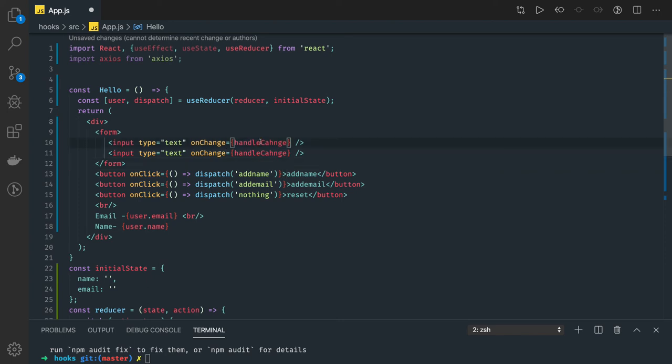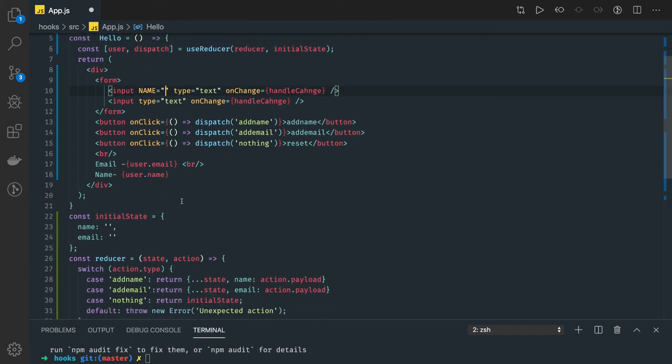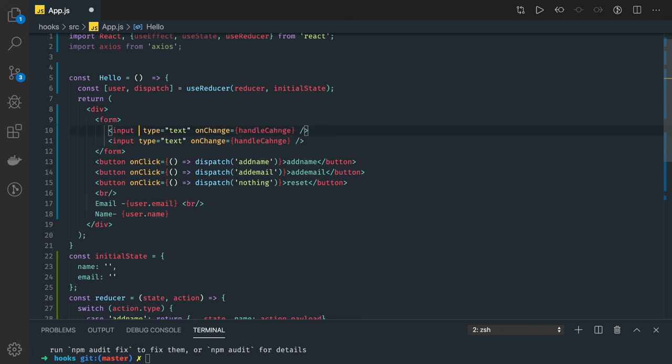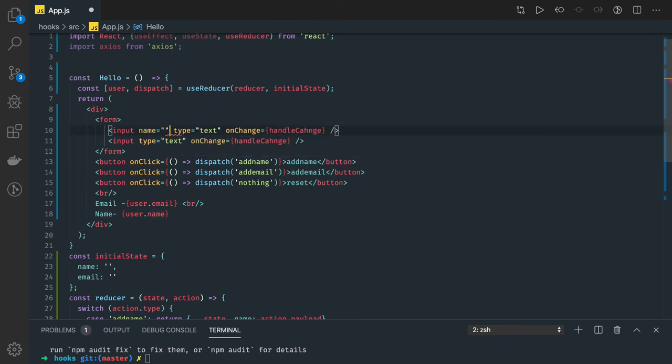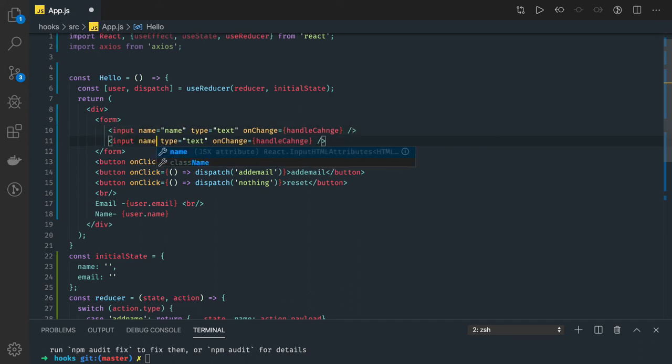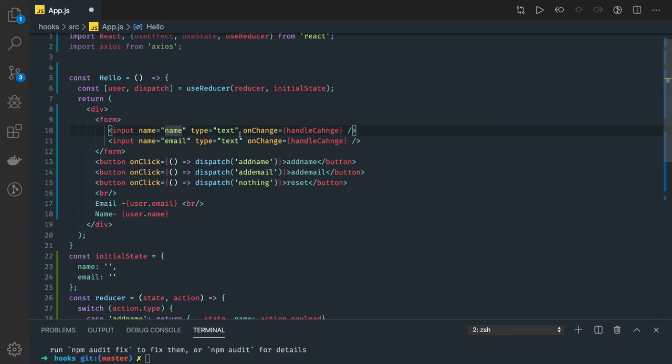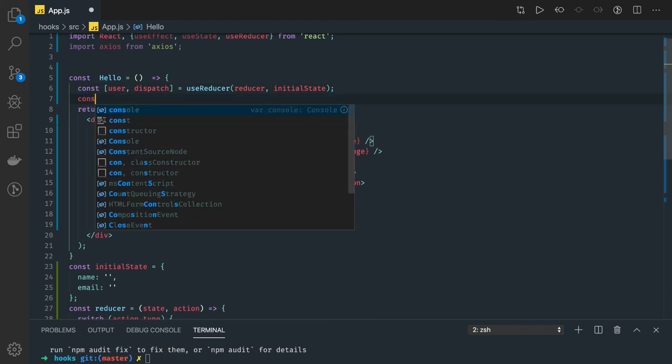This input type text field is for username, name equal to, so we have two properties name and email. And here the name property is email just to identify the difference. On change we are actually doing handleNameChange or handleEmailChange. We can write a simple one method for this also. We can write one method for this.